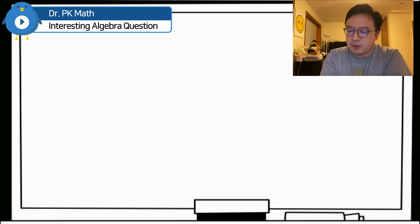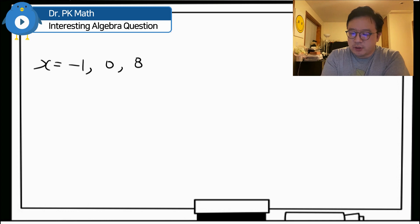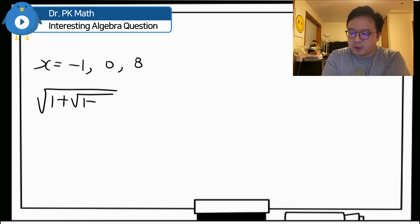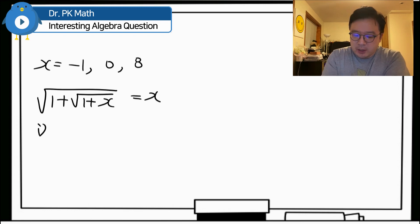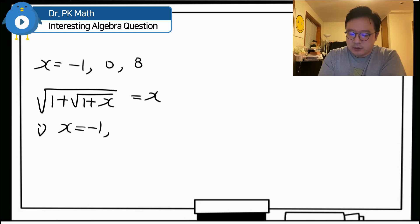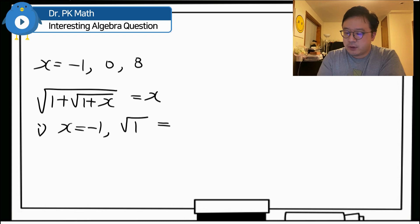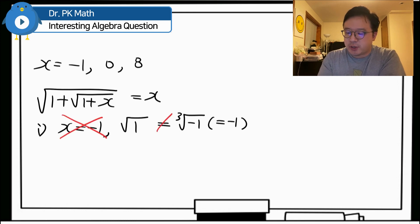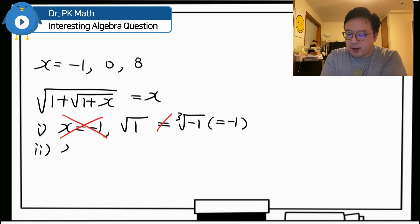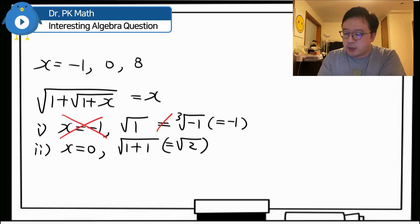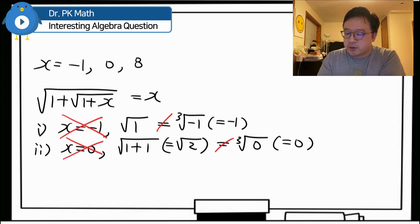Let's check each value. The original equation is: square root of 1 plus square root of 1 plus x, equal to cube root of x. For x equals negative 1: the left side gives square root of 1, which does not equal cube root of negative 1 (which is negative 1). So x equals negative 1 is extraneous. For x equals 0: left side gives square root of 2, which does not equal cube root of 0 (which is 0). So x equals 0 is also extraneous.